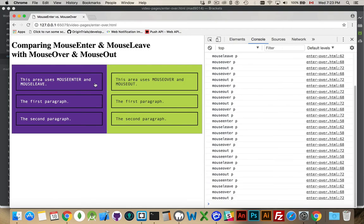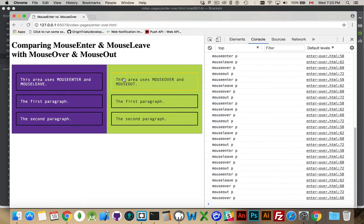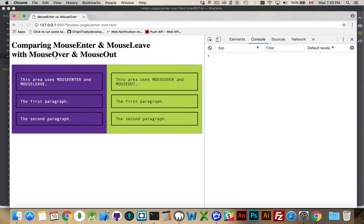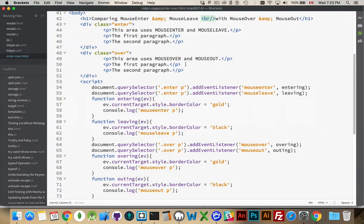So they're doing the exact same thing on the surface. It looks like the same thing. The difference is in how they handle bubbling. So I'll refresh this. Let's go take a look at the code and talk about some of the differences.